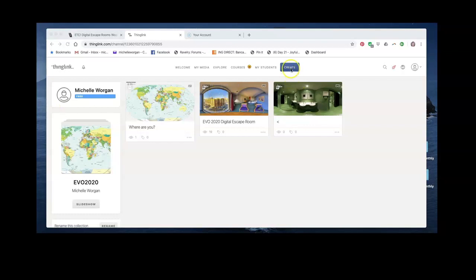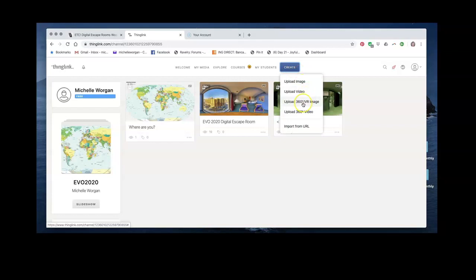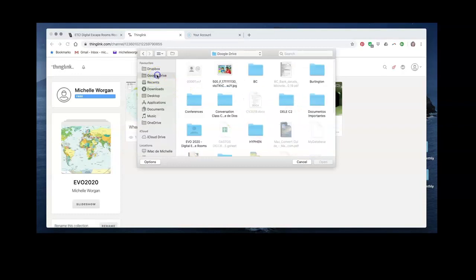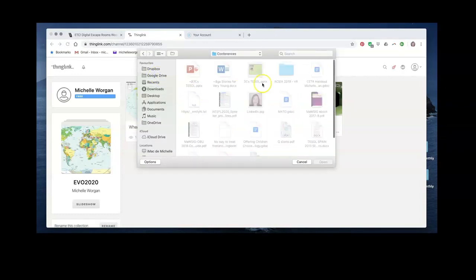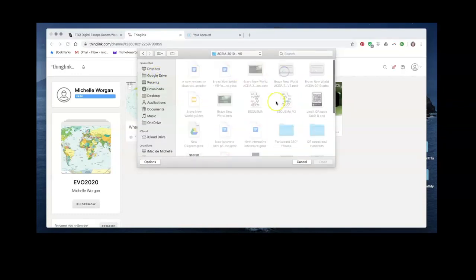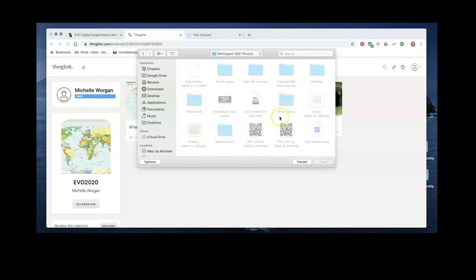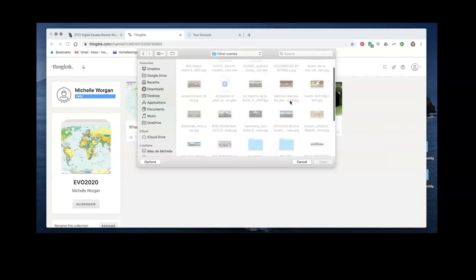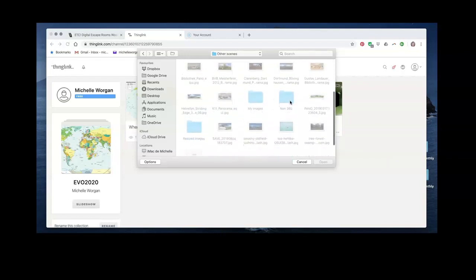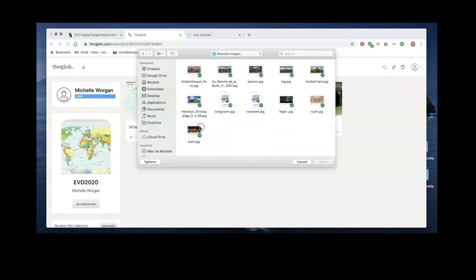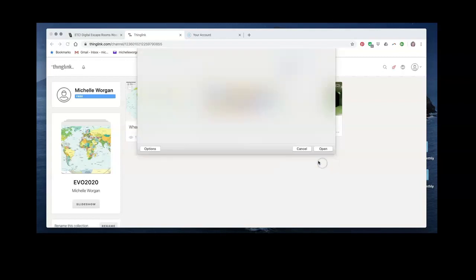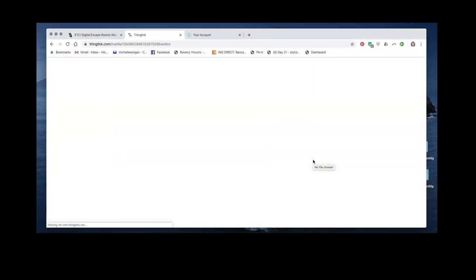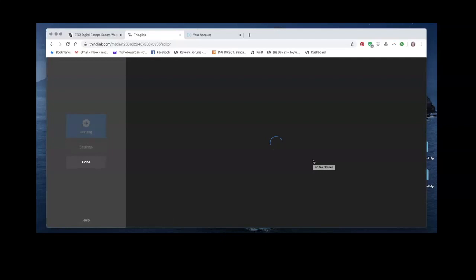You're going to click on create and upload a 360-degree VR image. Then you'll find the correct file, the one that you want to use on your computer. We're going to use the one that I saved earlier that we resized. I'm going to open that and if the image is the correct size, it will open up in this view here.